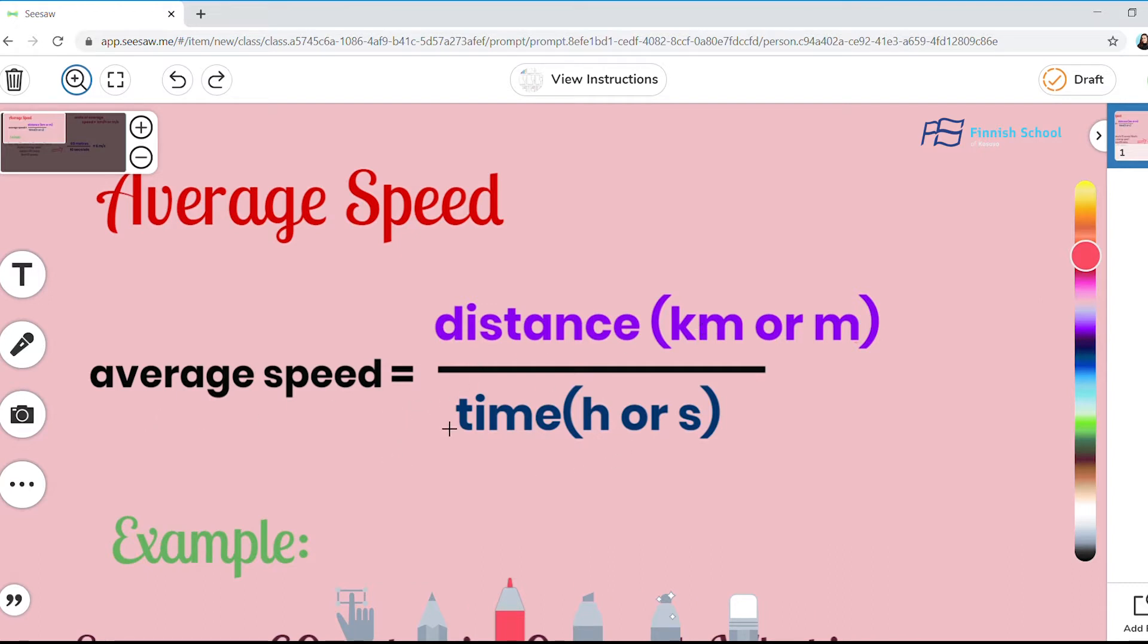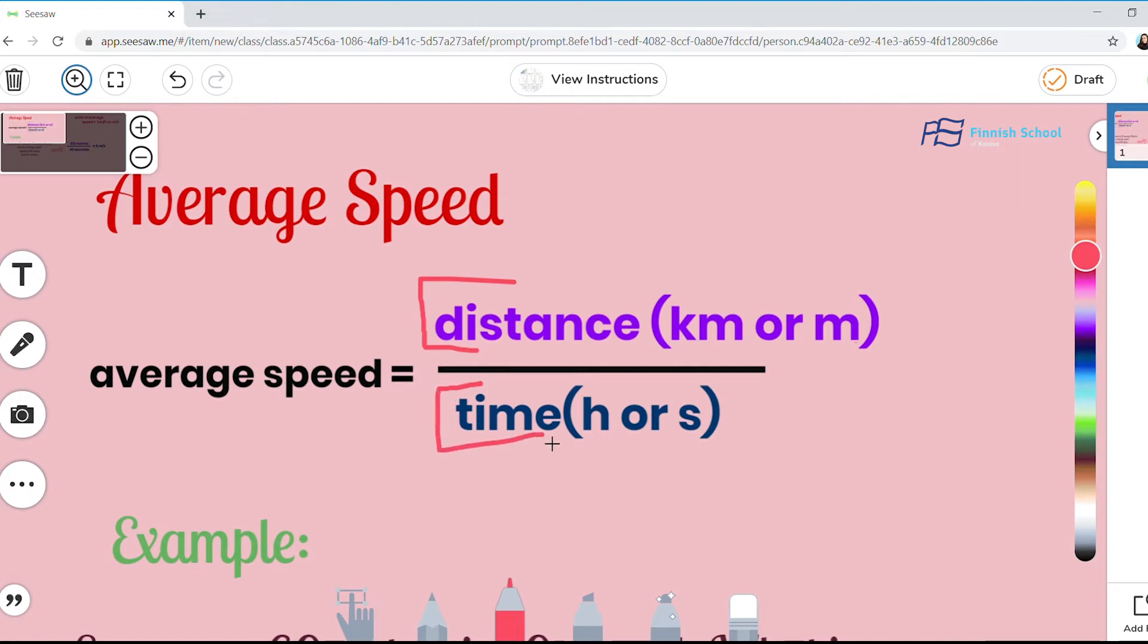So if we want to find the average speed, first we have to find the distance and also the time in which the runner has finished the run.